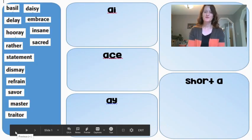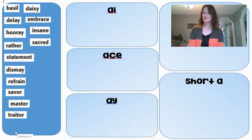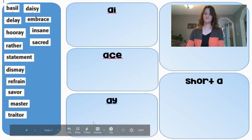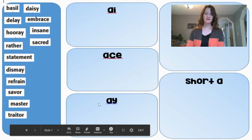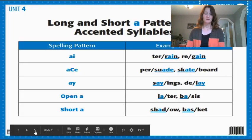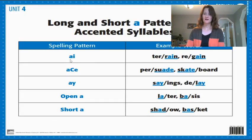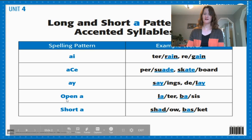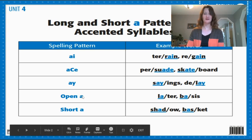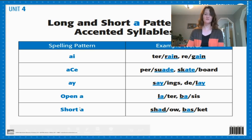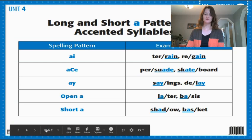Hi fourth graders. For word study today, you're going to finish off with one more word sort using the long A spelling patterns and the one short A spelling pattern that we've been talking about this week. We have the AI spelling pattern, the A consonant E, A-Y, and the open A — remember when the A is the last sound in a syllable — and the short A sound.